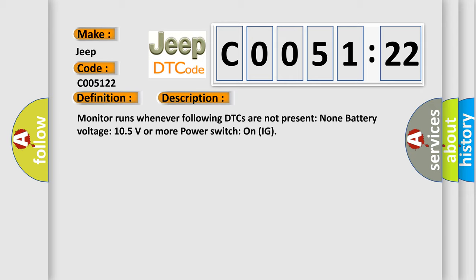Monitor runs whenever following DTCs are not present: None. Battery voltage 10.5 volts or more. Power switch on IG.